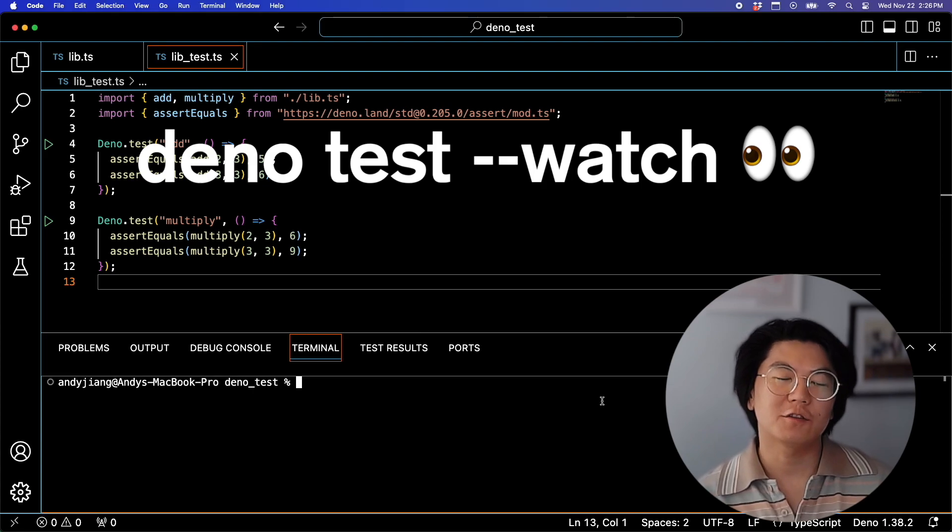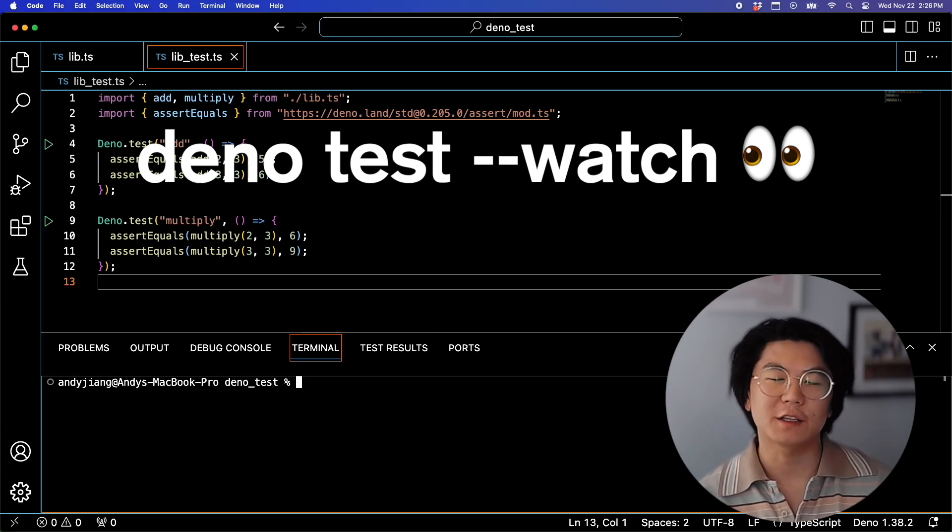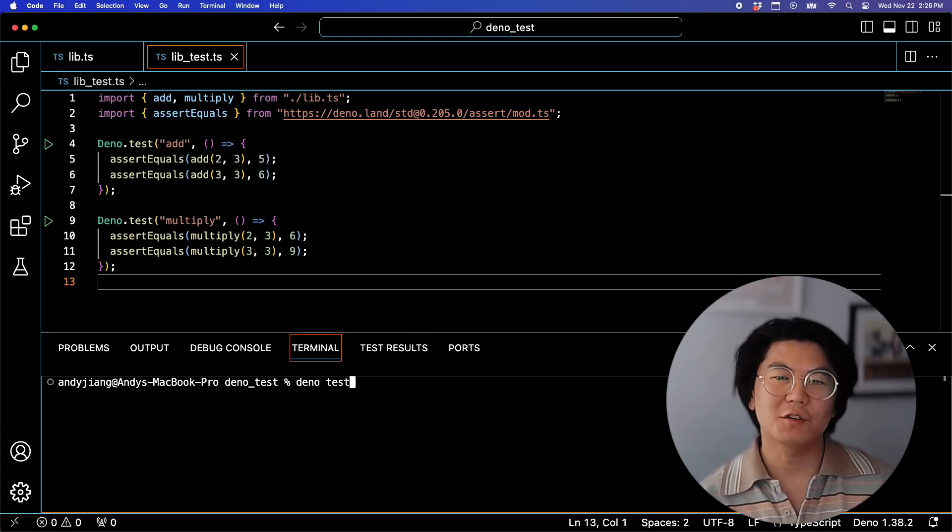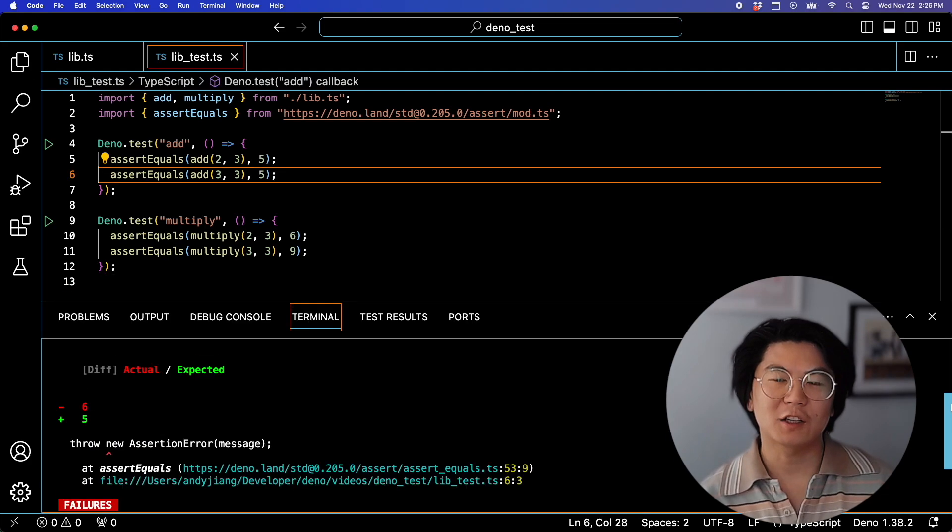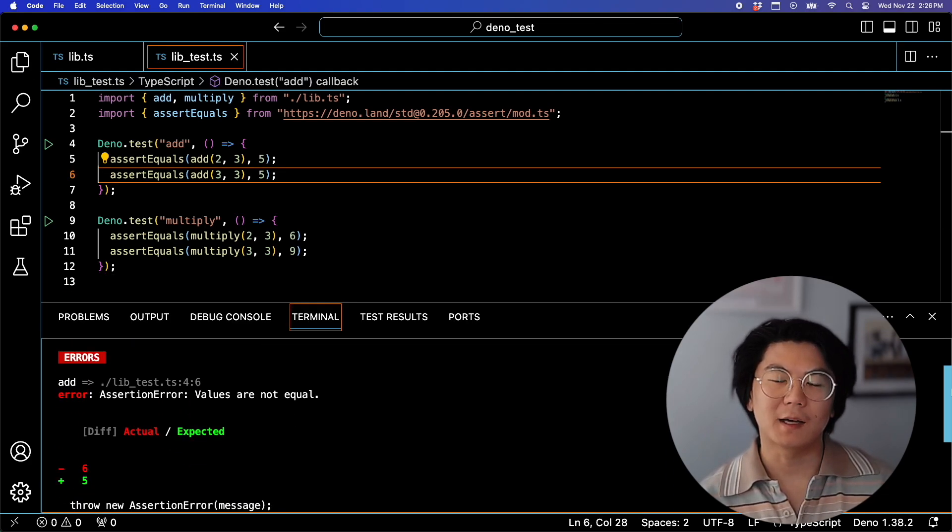Now what if you want to make changes to your tests without having to rerun DinoTest each time? Well, you can use DinoTestWatch. Now whenever we make a change to our tests and save it, it'll automatically update.